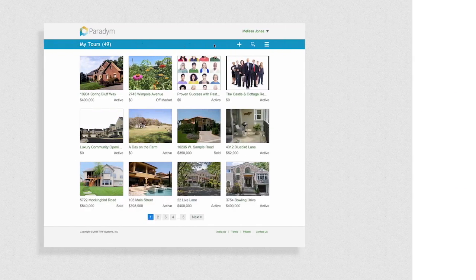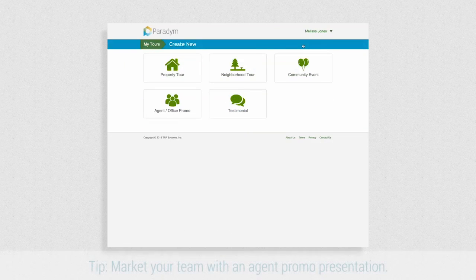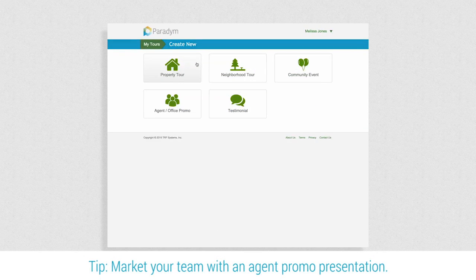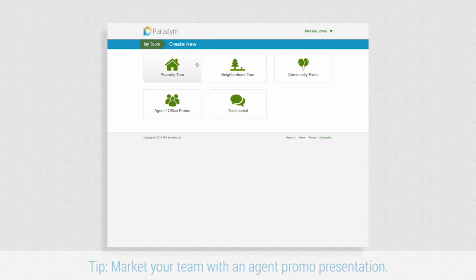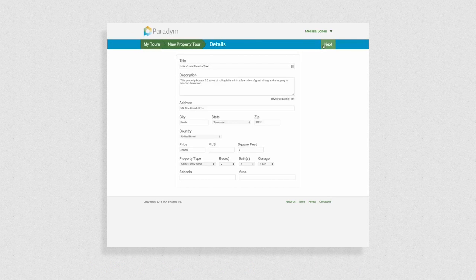From the My Tours page of your Paradigm account, click the plus symbol toward the top of the page. Although property tours are most commonly created, you have the option to market yourself with many types of presentations. Choosing a tour type will provide you with only the necessary fields for that type of marketing.